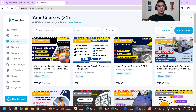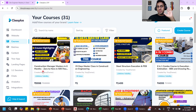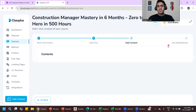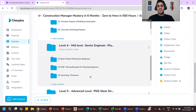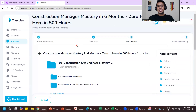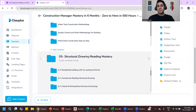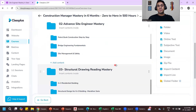Whatever eight years of experience I have, I've shared everything in my courses. If you try to learn on your own, it will take another three to four years to reach this level. The Construction Manager Mastery course includes all future courses — 2000+ videos covering site execution, drawing reading. You can choose English or Hindi language, and it has Level 1 through Level 5.